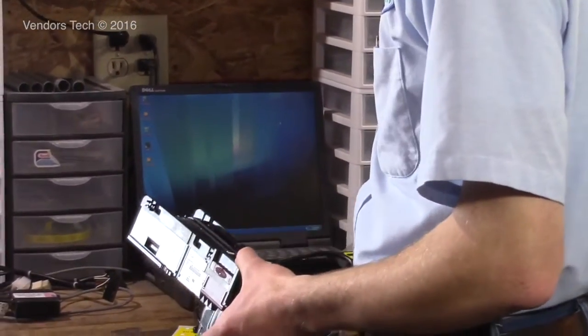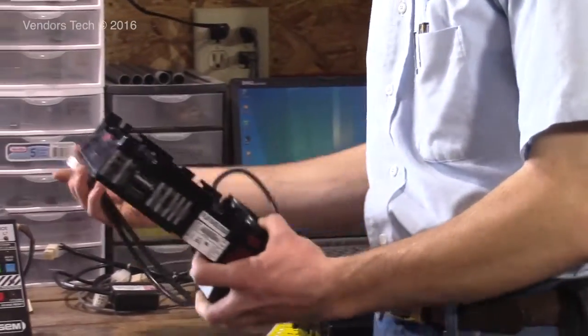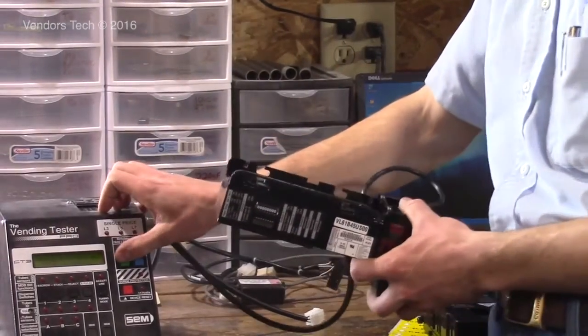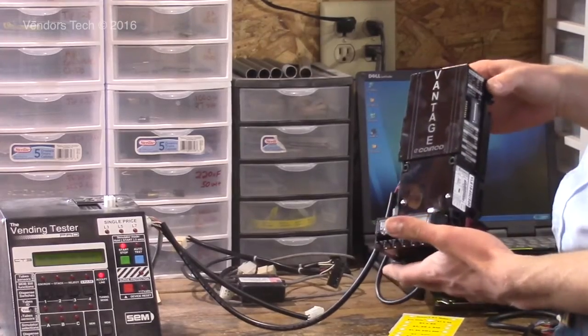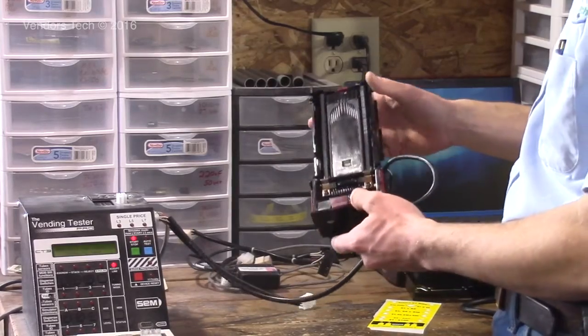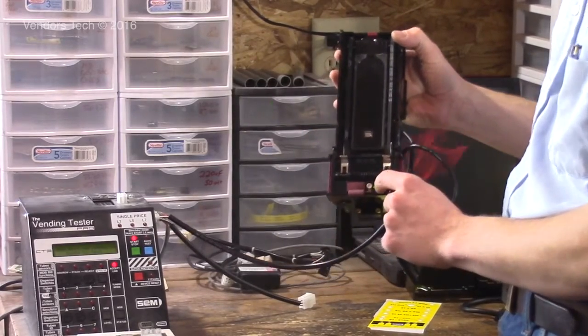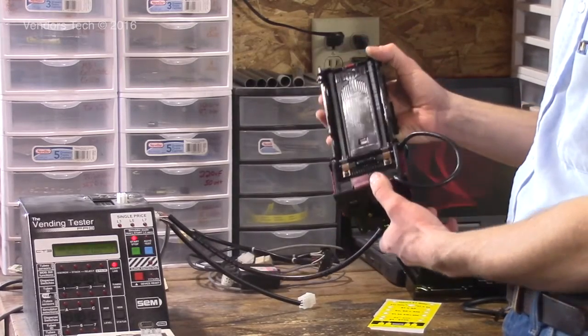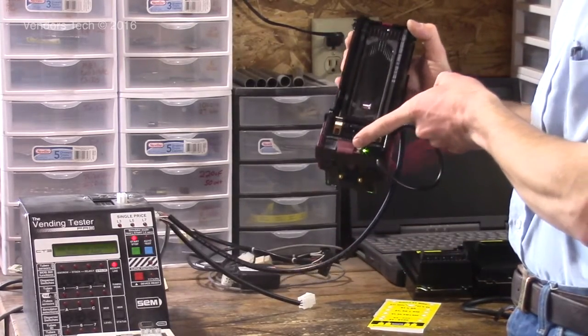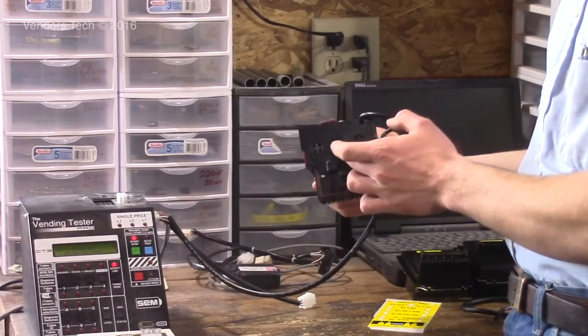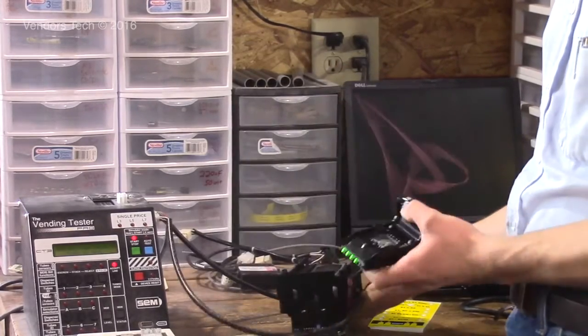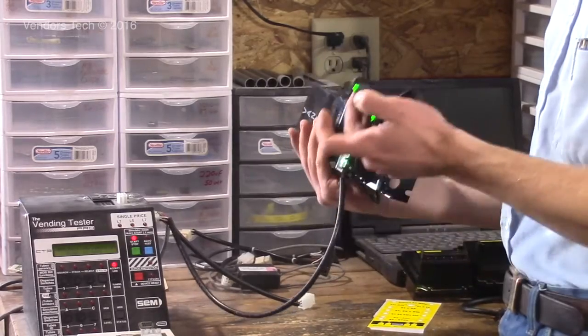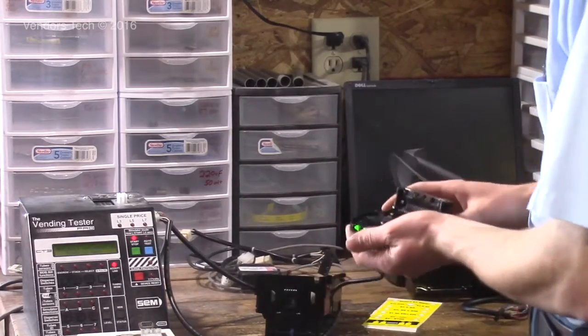So let's go over the programming. I'm going to power this one up with MDB. To get into the programming, we're going to turn it around. There's a green light back here that's on steady when the validator is in regular sales mode with no errors. We're going to hold down this white button here until that light starts to flash. Then we're going to pull out the lower assembly. The lower sensor board assembly has a tab on the bottom. We're going to push that in and the whole part comes out.